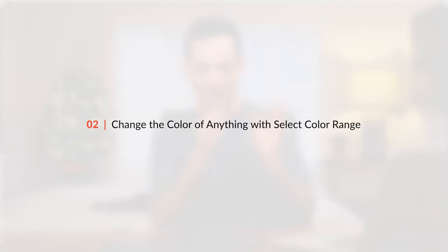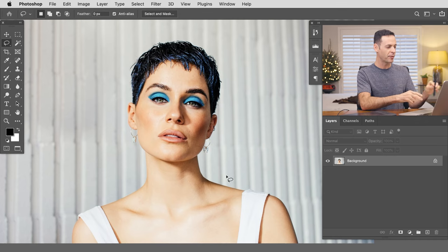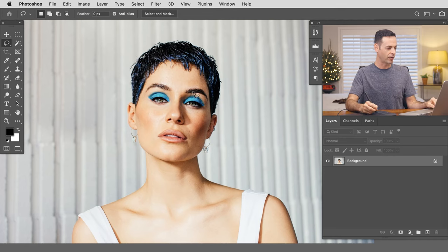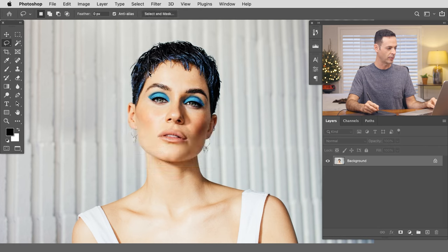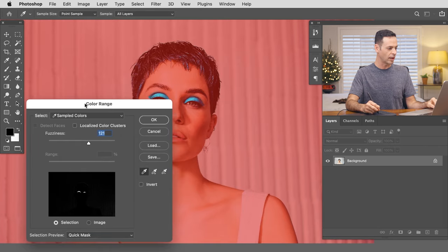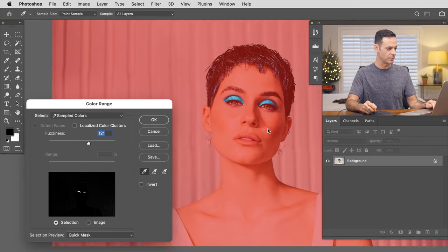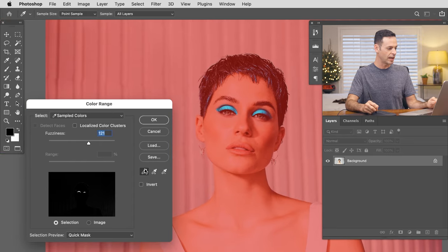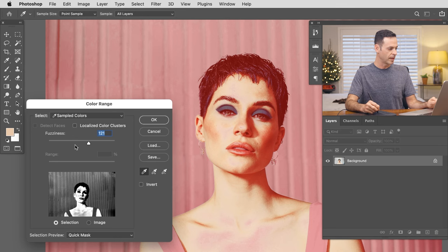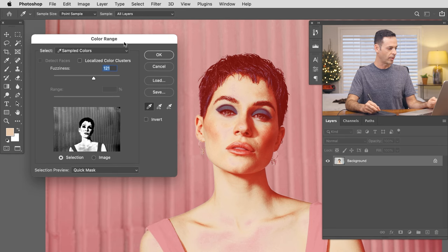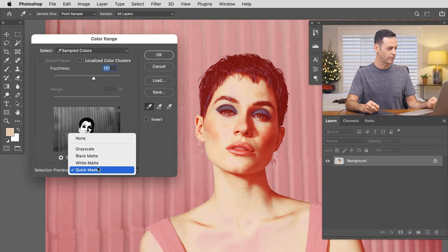Our next selection tool is called Select Color Range. This is perfect if you want to identify a certain color and then change that color. Here in Photoshop I want to change the color of her eye makeup. So we're going to go to Select and then down to Select Color Range. You'll see a little eyedropper tool along with a couple of options at the bottom for how you'd like to see your preview.